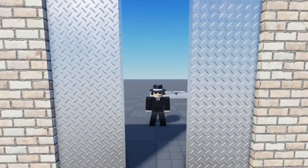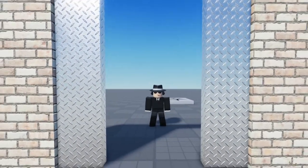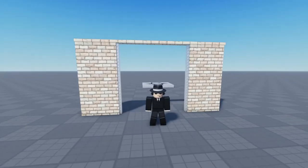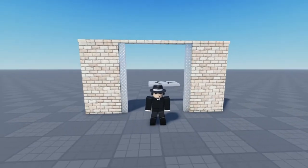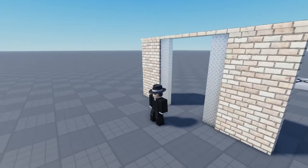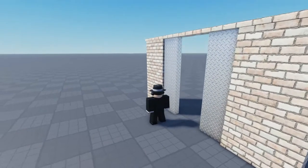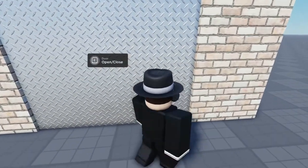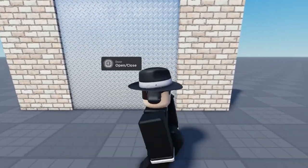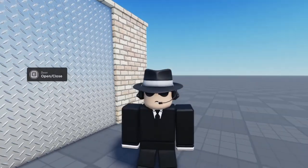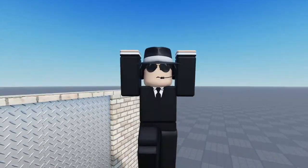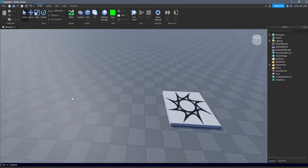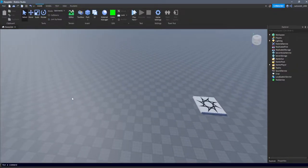Welcome back to another video. Today we're going to be checking out how to make some awesome sliding doors you can add into your very own Roblox game. Without any more stalling, let's get started. I'm just going to throw up a quick time-lapse of my door build and cut back when we start scripting.